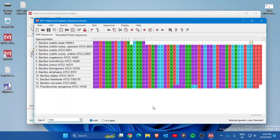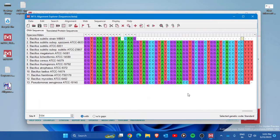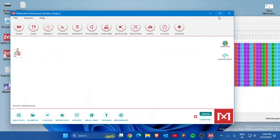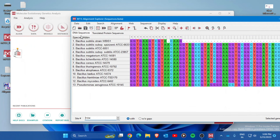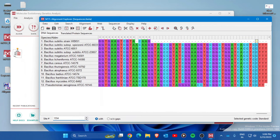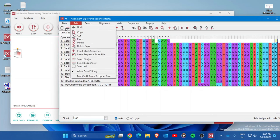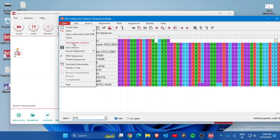The alignment is now complete and appears on your screen. All sequences are arranged using multiple sequence alignment. Now focus on the main MEGA interface. Go to the Data tab and click on 'Phylogenetic Analysis'. A new file will appear on the main interface.